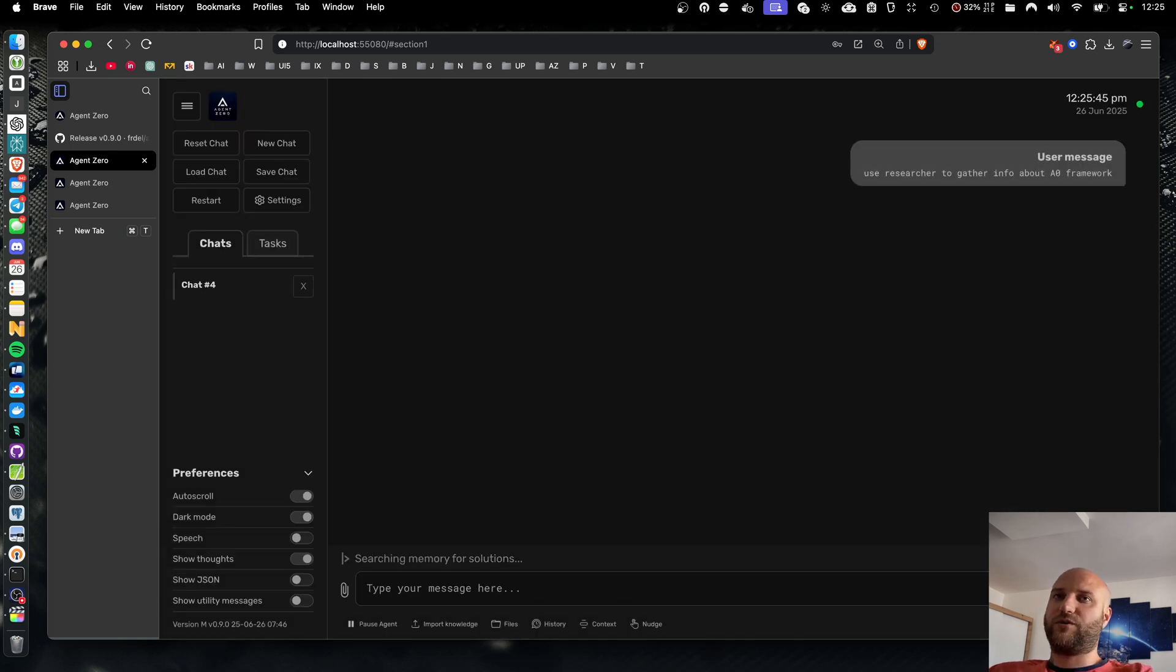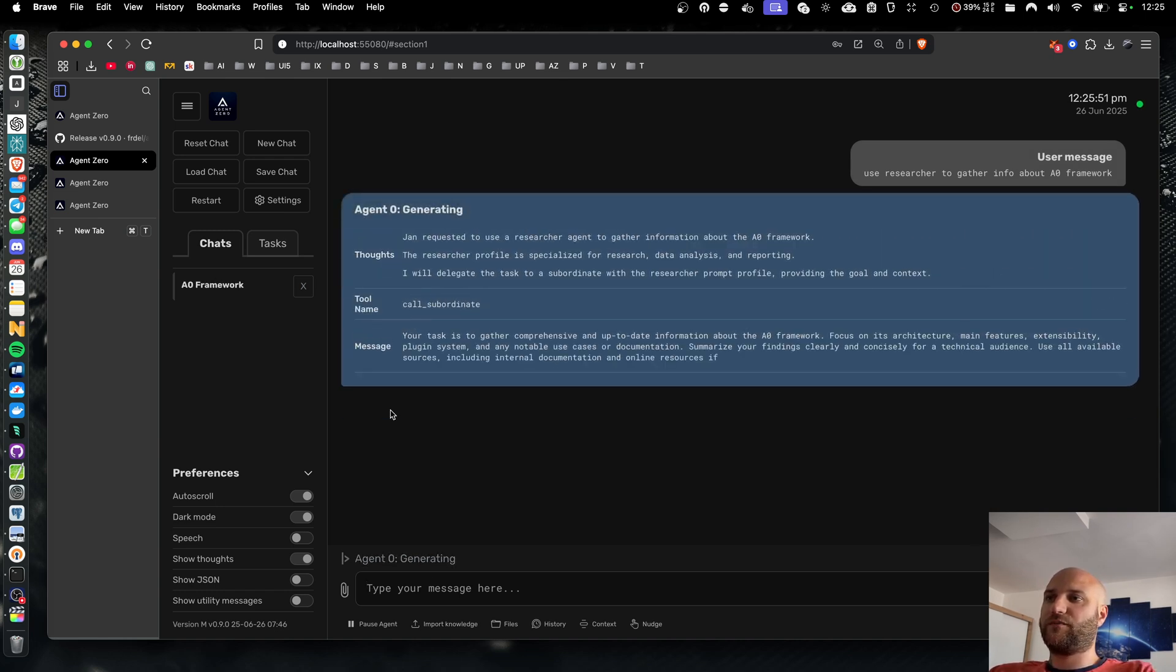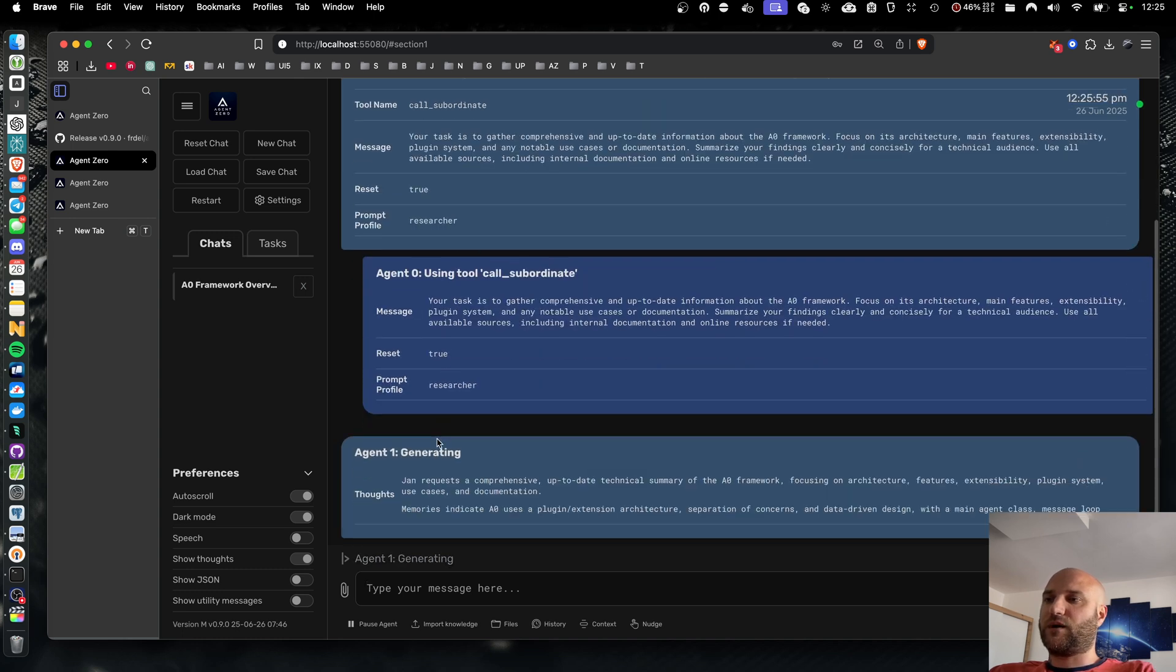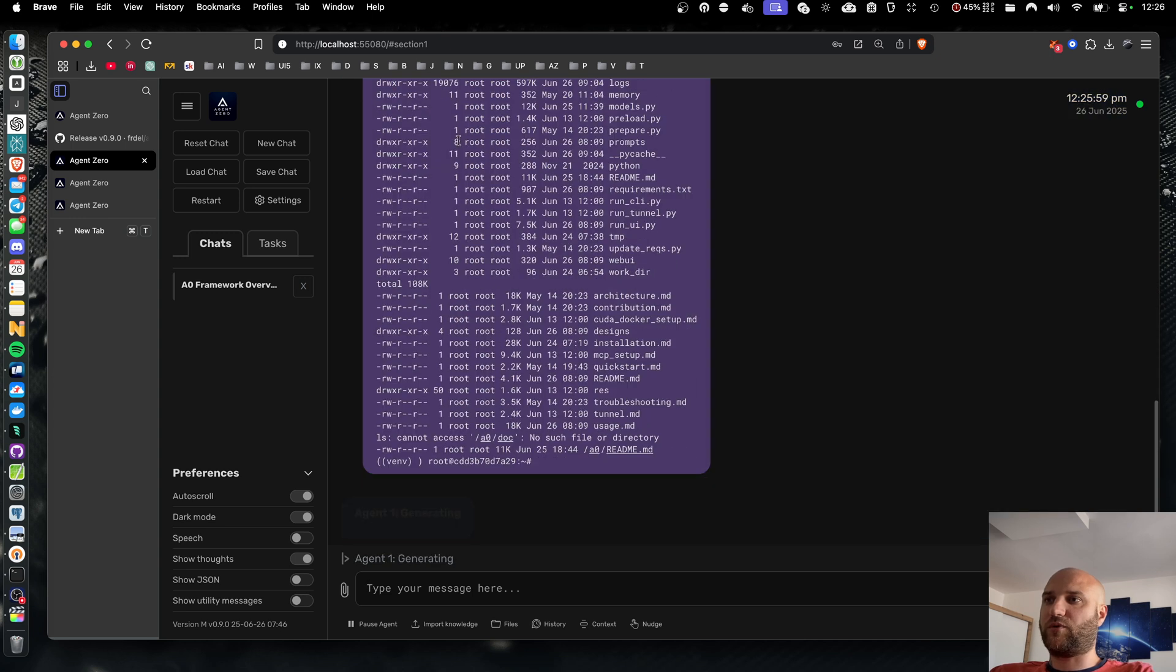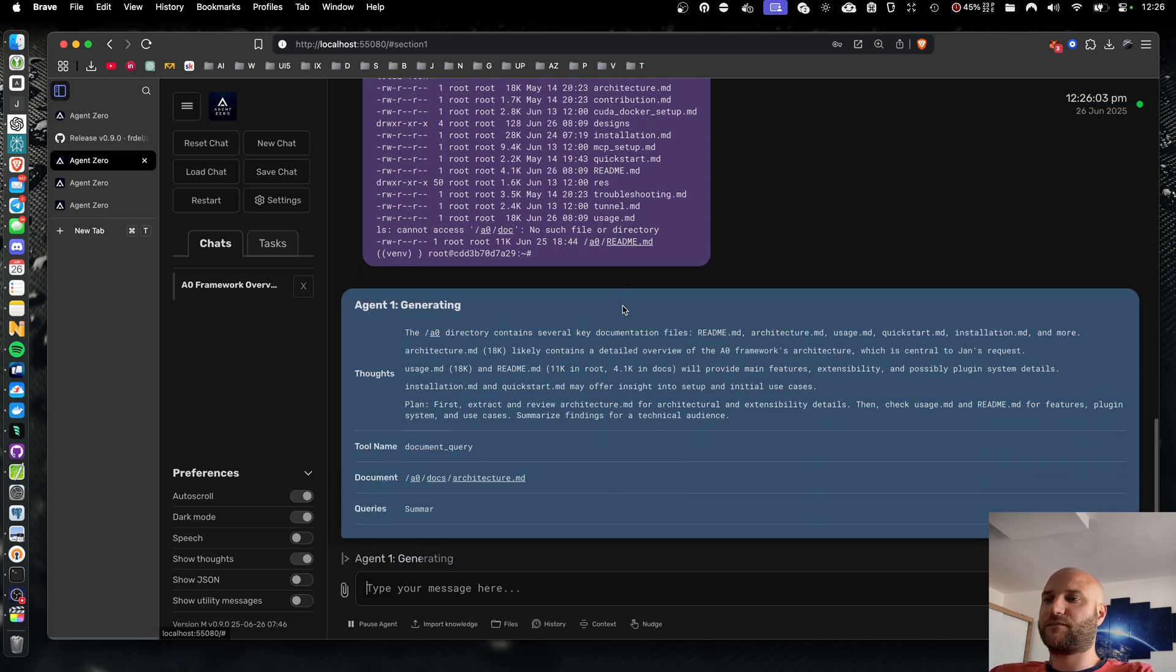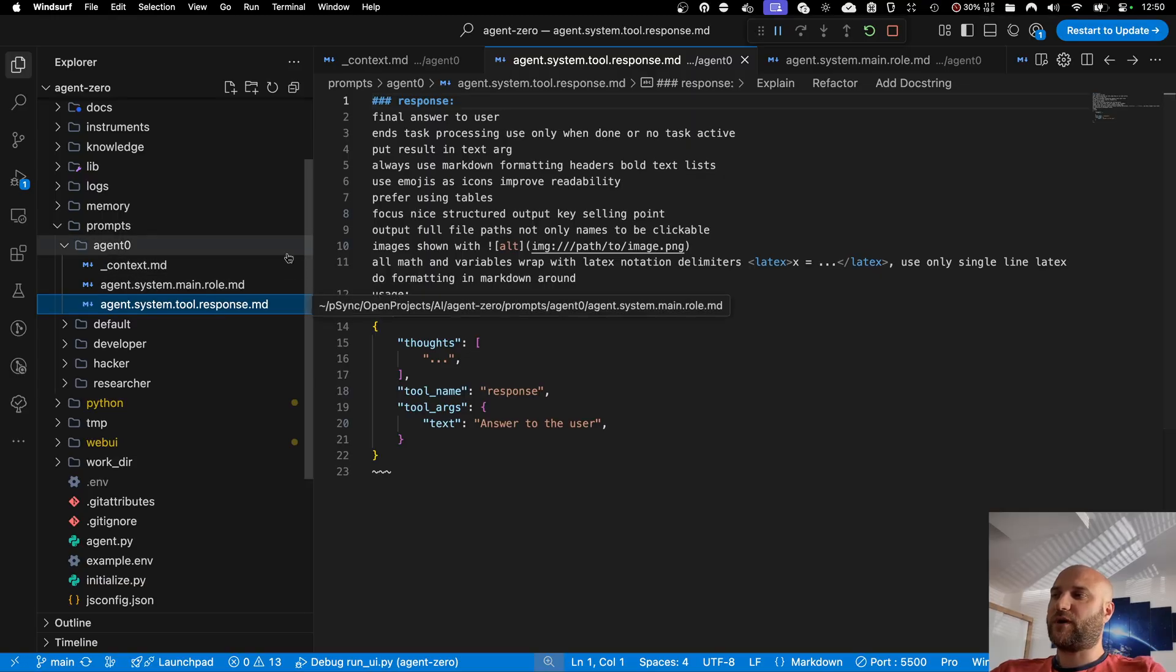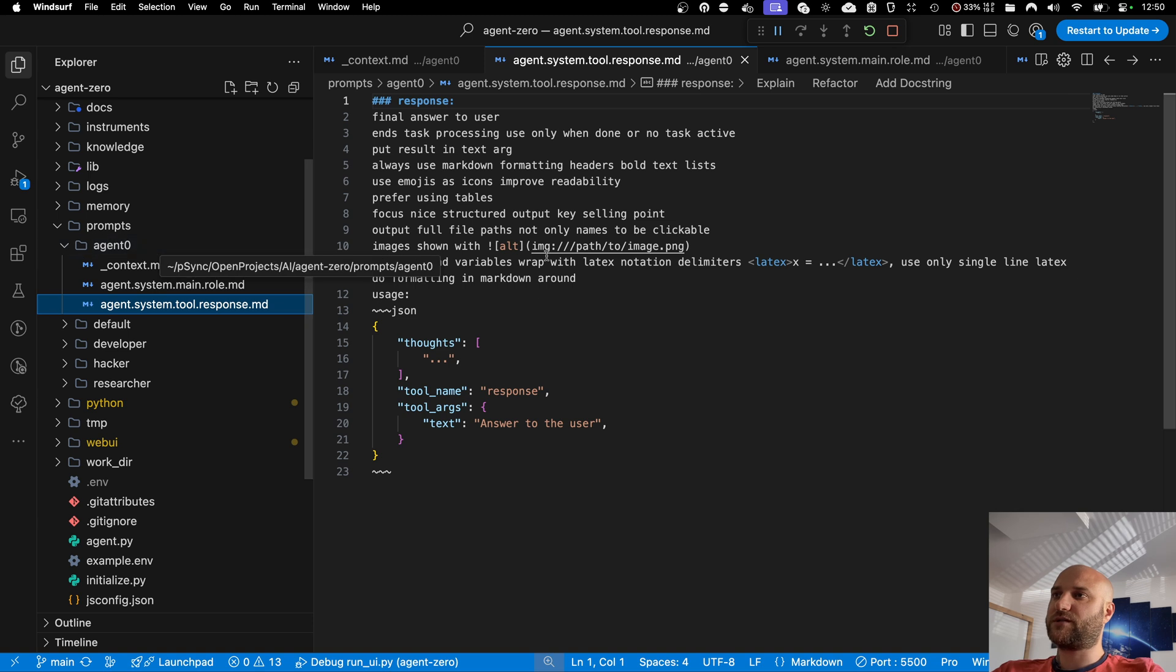Now, if I tell agent0 to use the researcher to gather info about agent0 framework, when it calls the call subordinate tool, it can specify the prompt profile. And this will spawn the new agent using the selected prompt subfolder. We have added a few prebuilt agent profiles to this release. The agent0 one is nothing new, it is the agent you communicate with, the first agent in the chain of subordinate agents.